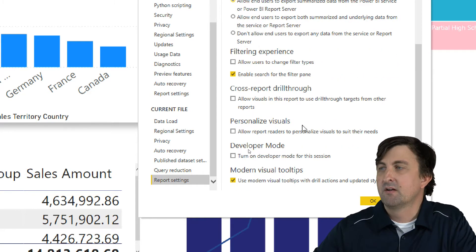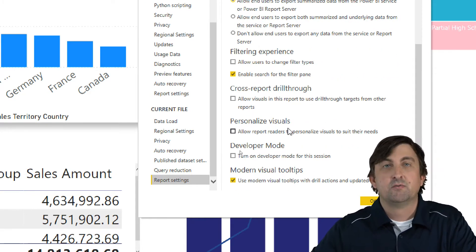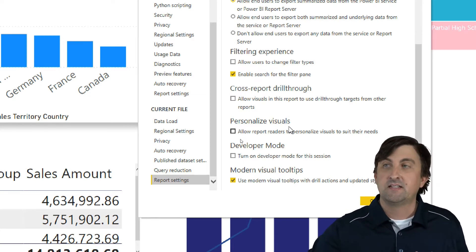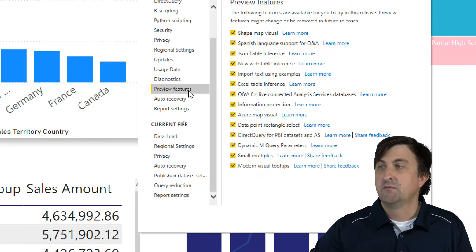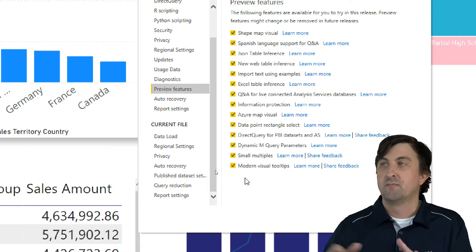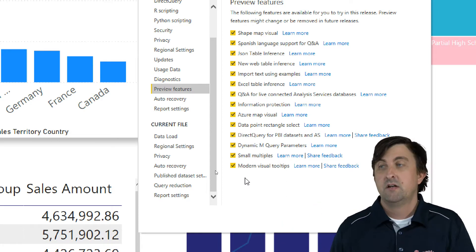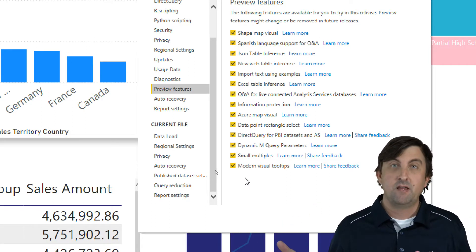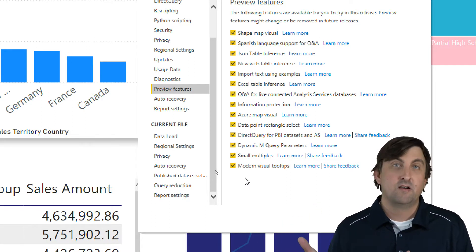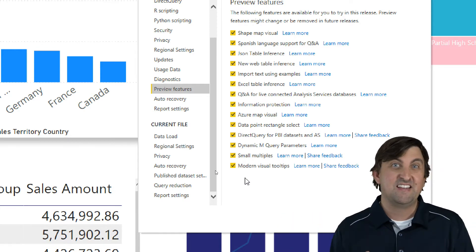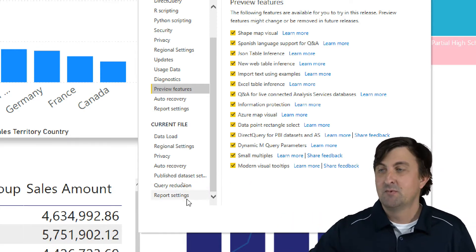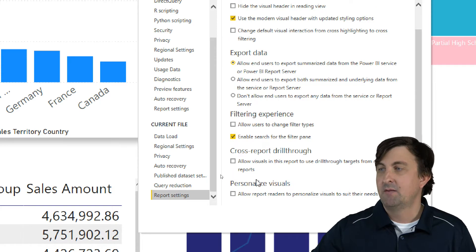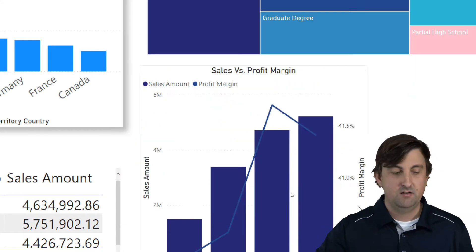And then we are going to go into the report settings of our current file. And again, we're going to come down to personalized visuals. Now, if you're running an older version of the Power BI desktop, you might need to go into your preview features and turn on the personalized visuals preview feature. But if you're running the May version, which is the one I'm running right now, it's already pre-baked into the desktop. So I'm going to come over here to report settings, and I'm going to click personalized visuals, and we will hit OK.